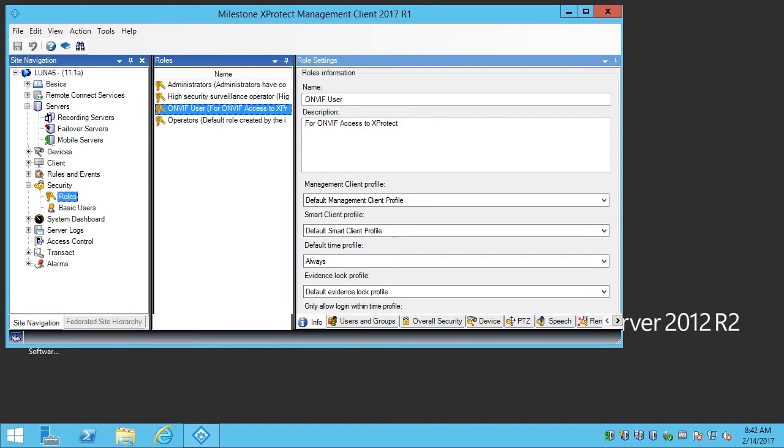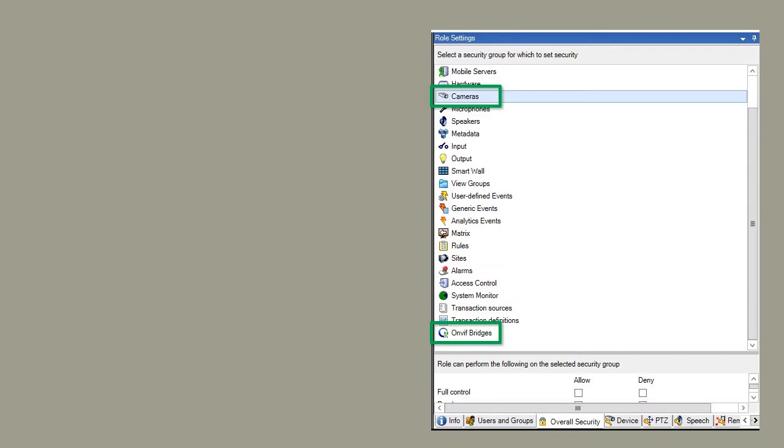Next, we click the Overall Security tab. Since we are using this role to provide indirect access to our XProtect system, we want to set the permissions carefully.